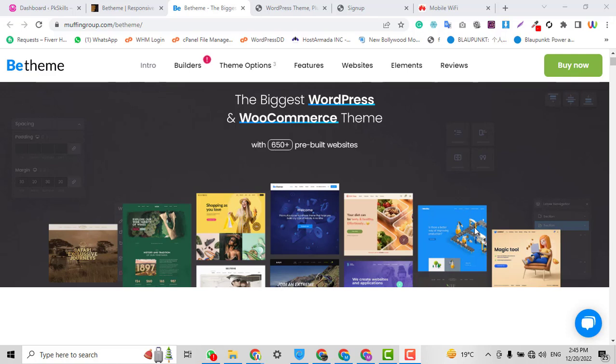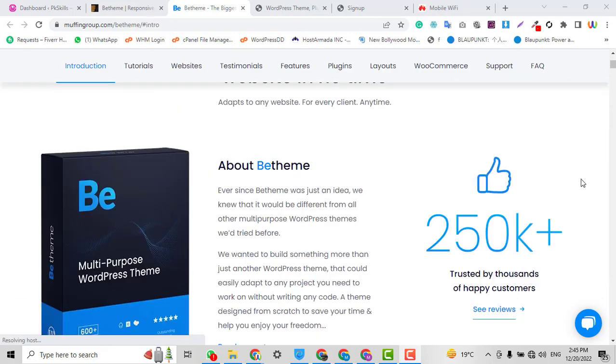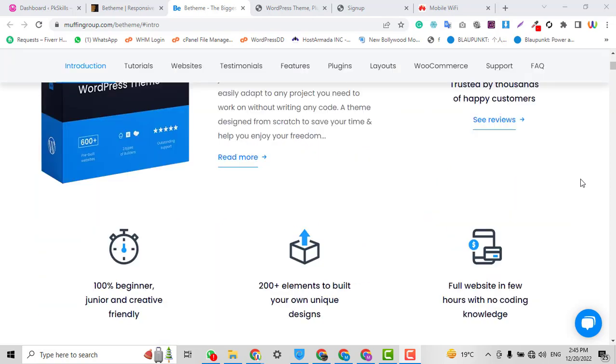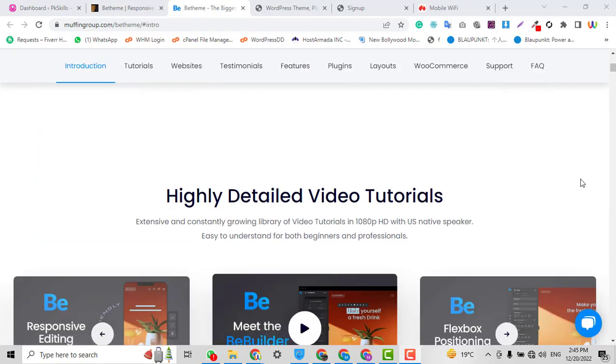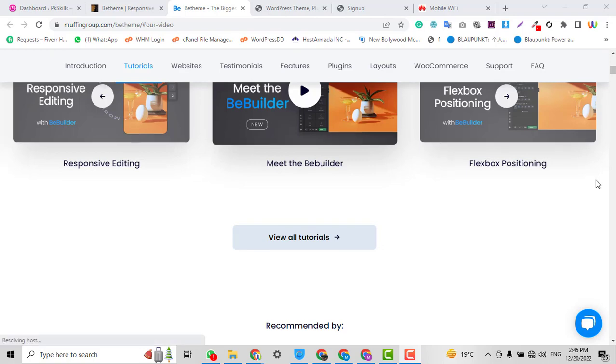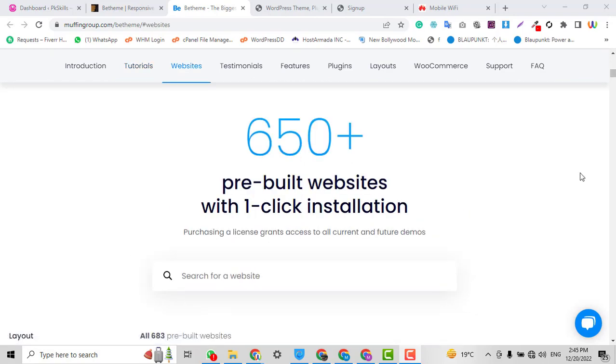Assalamu alaikum, my name is My Musician and you are watching my YouTube channel PK Skills. In this video we are going to talk about the best WordPress theme ever in the world. With my seven years of experience, I found the BeTheme is the best WordPress theme all over the world.